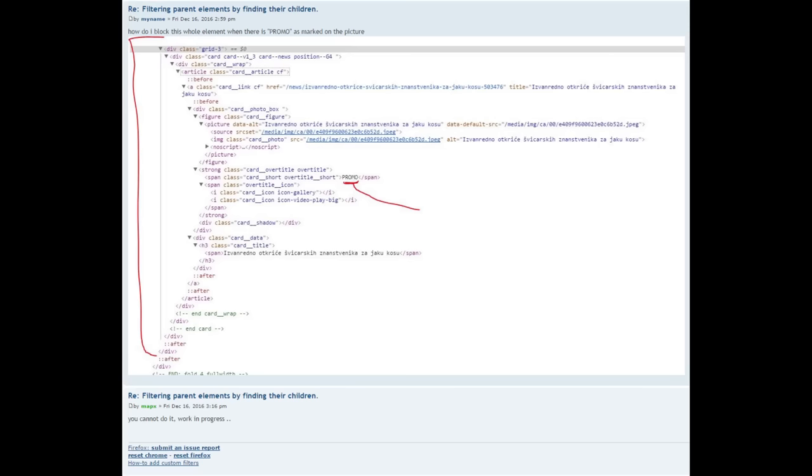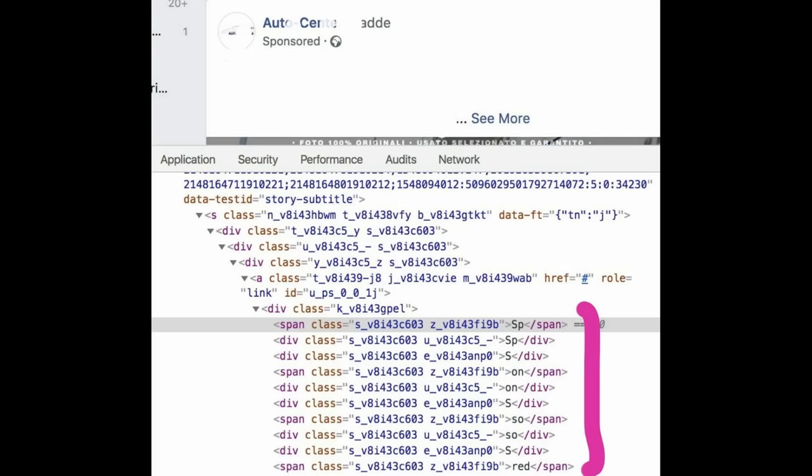And sure, the site can update and obfuscate its HTML to bypass the block list. Facebook is notorious for doing this.